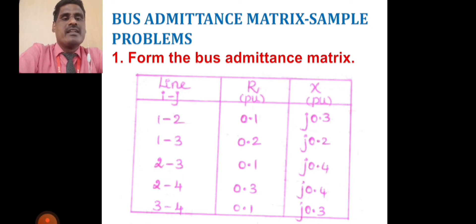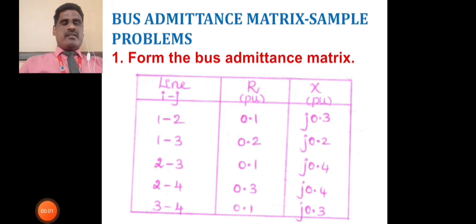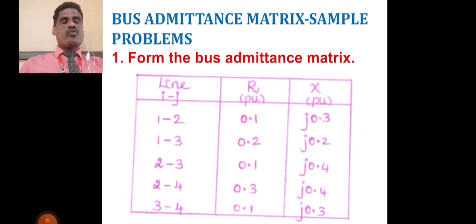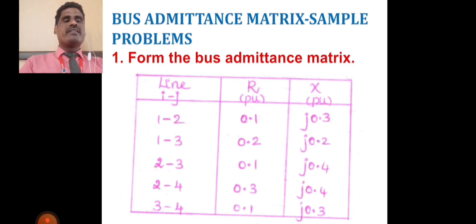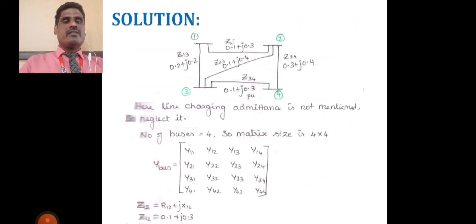The individual lines are connected with some other line, represented as a line section. The r and x values — resistance and reactance — are in terms of impedance r + jx. For line 1–2, the impedance r + jx = 0.1 + j0.3. Based on the table column values, this represents the network diagram.